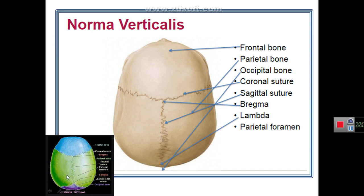The parietal foramina serve for the entry of emissary veins from the scalp to the inside of the skull.